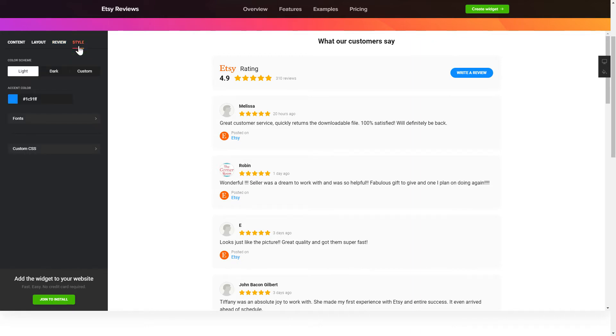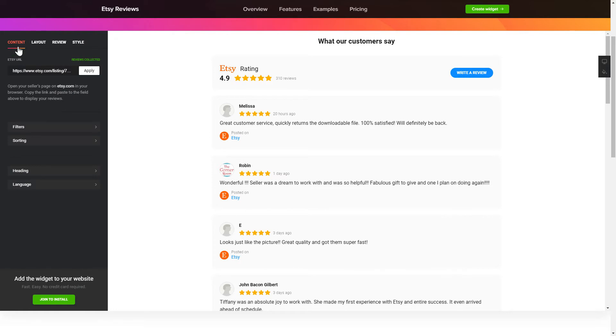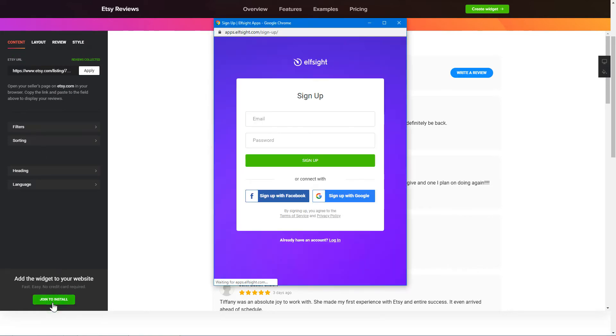Also, you can check other settings to adjust layout, size, colors and fonts. Click Join to install to add the widget to your website.